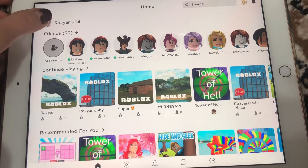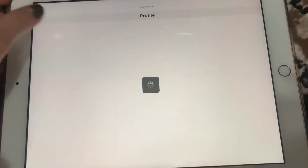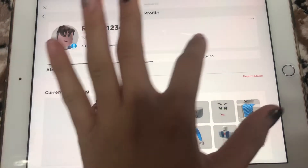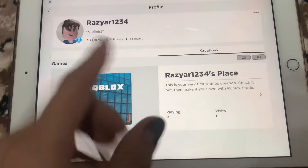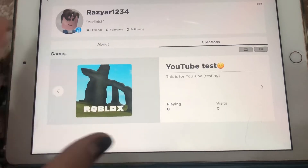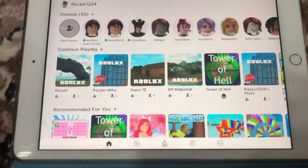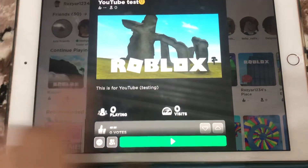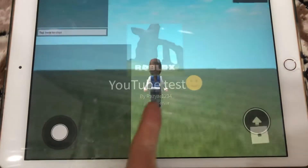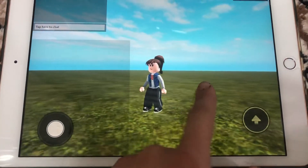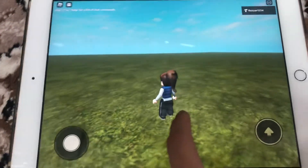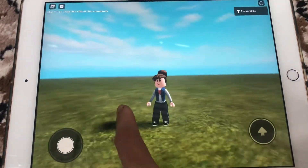Okay, go to Profile, then go to Creations, and there's my games — 'Razia one two three four' and 'YouTube Test.' We created it! Let's go inside. Now we are in the game — this is what we made! Hope you guys enjoyed, bye bye bye!